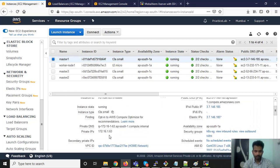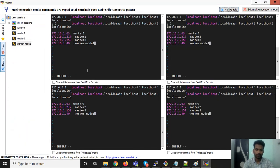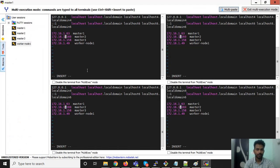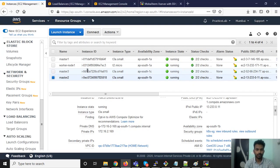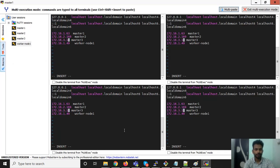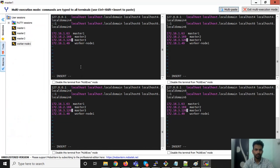I am doing a cross-check now. So this one is .63, and .63 is master 1. Then .169 — .169 is master 2. And master 3 is 3.3.120. And worker node is .49. Everything looks good. Save it.